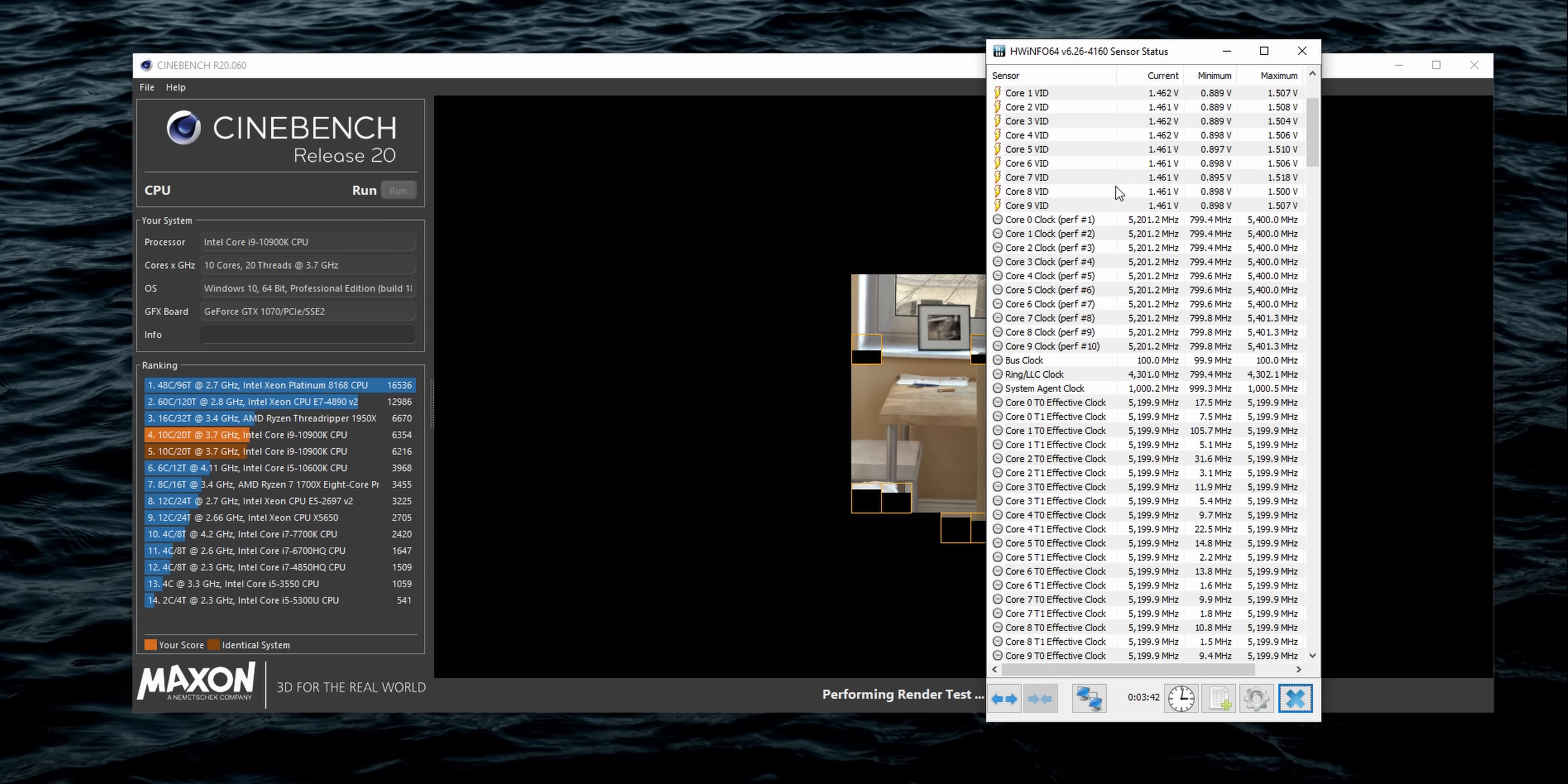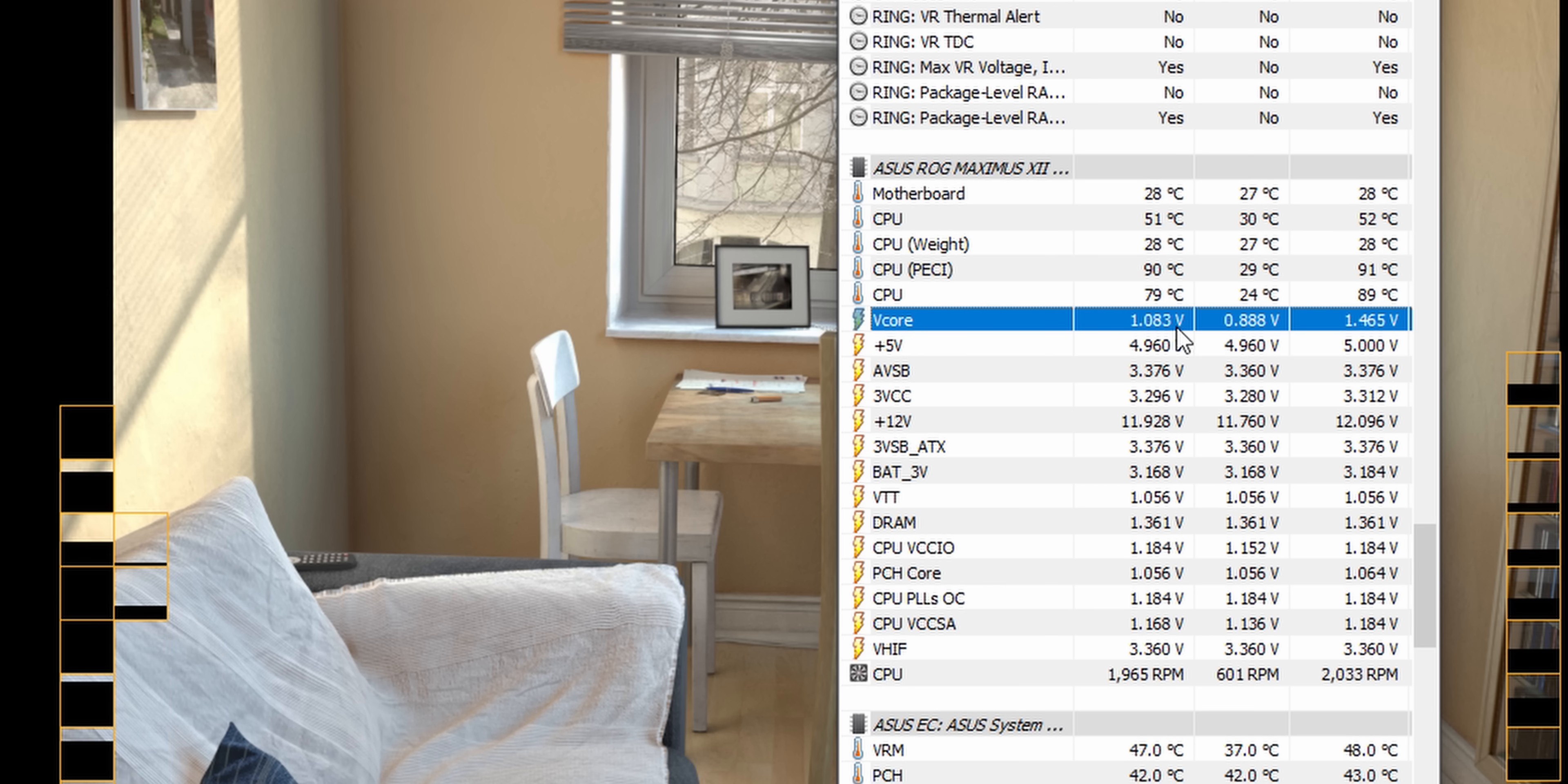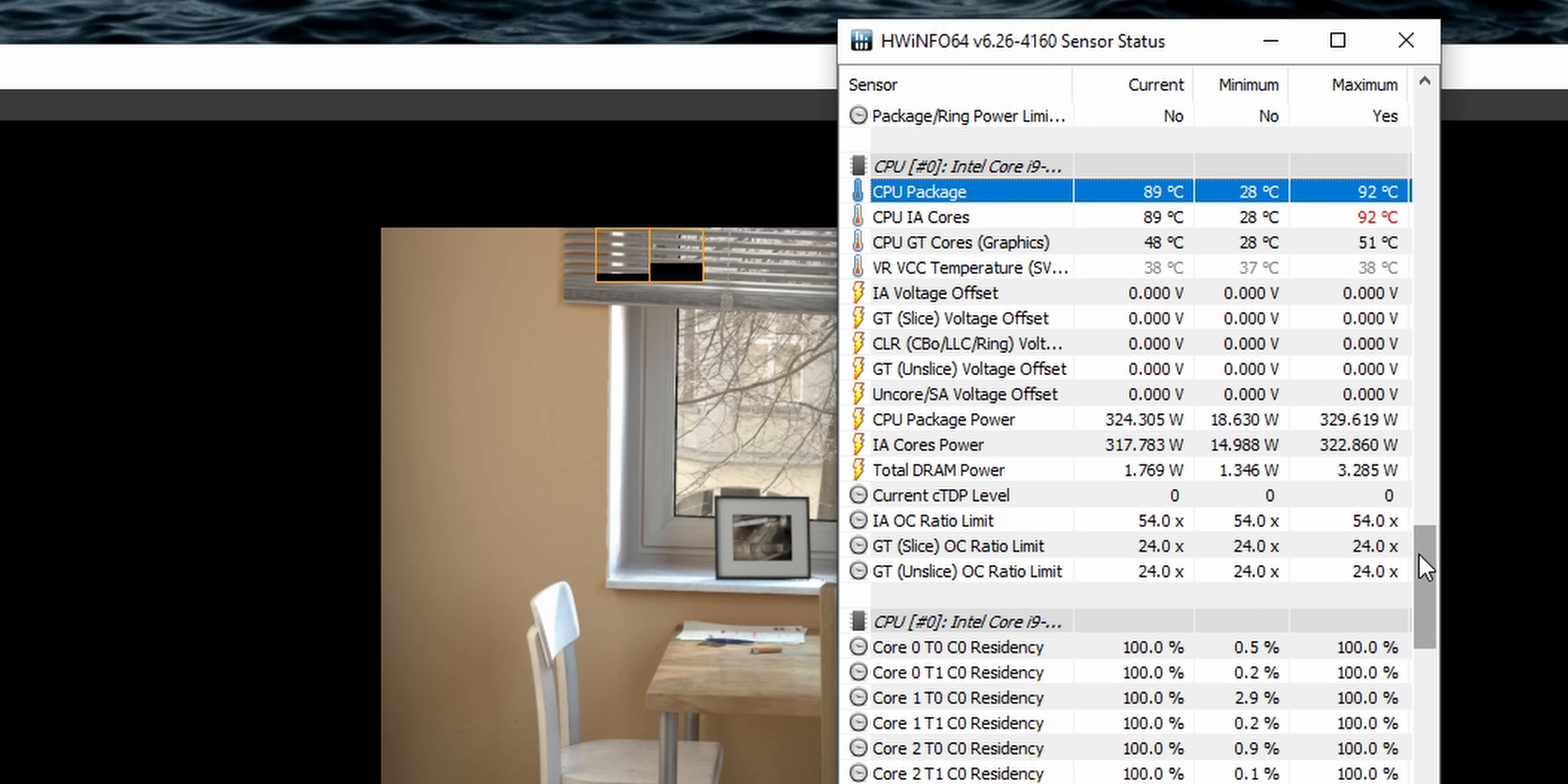But then I restarted the system and things changed dramatically. Now when I ran Cinebench, the 10900K was boosting to 5.2 gigahertz across all 10 cores and running a fairly heavy 1.33 volts. It would do that right up until the package temp exceeded 90 degrees C, then it would dial back a bit and then proceed to boost to 5.2 again.